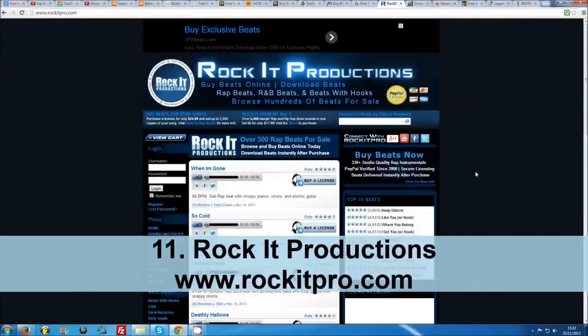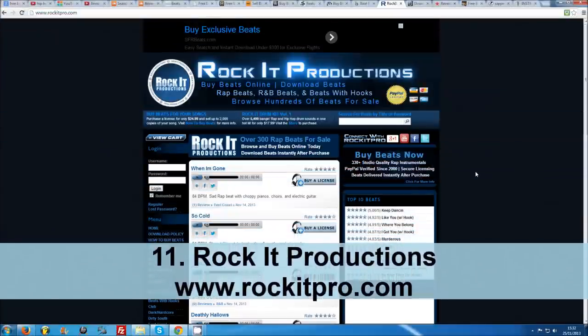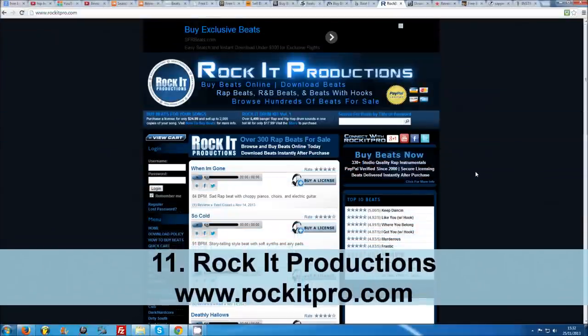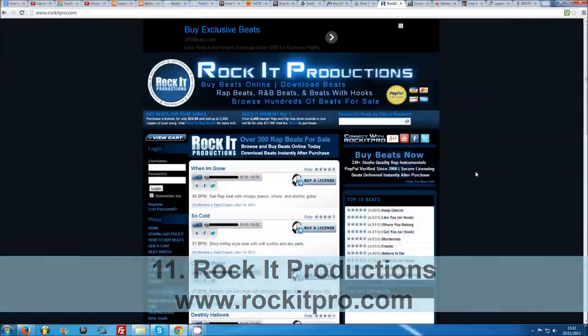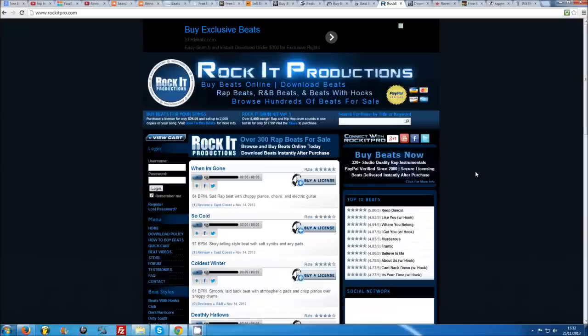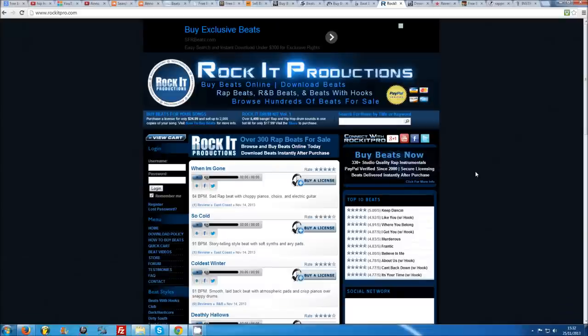Number 11: Rocket Productions. Rocket Pro have been around for a long while and you can download lo-fi versions of hundreds of their great beats for free right now. All you have to do is sign up to their website.